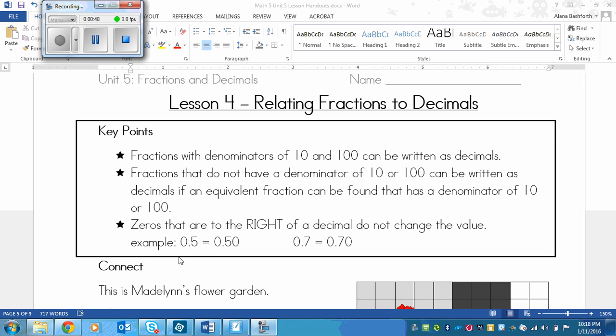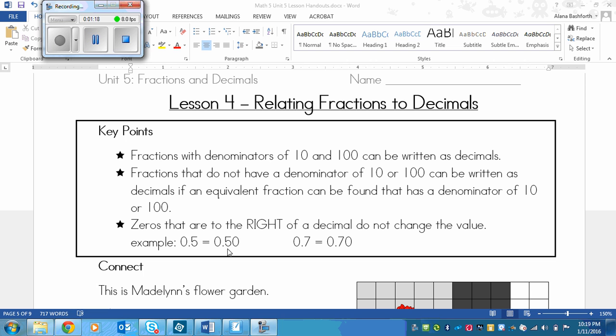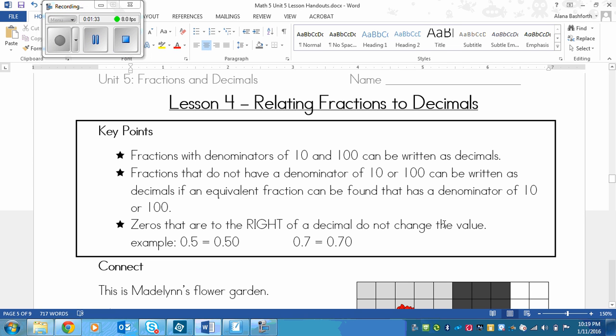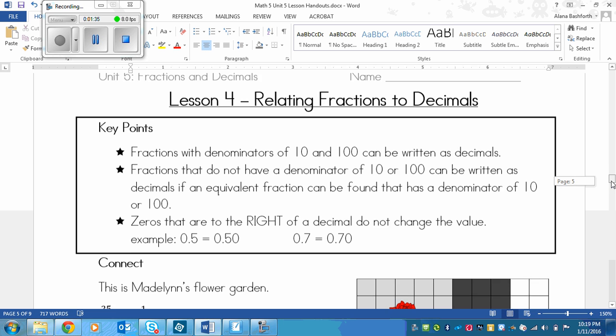And lastly, we'll learn that zeros that are to the right of a decimal do not change the value. This is one thing that you need to know. 0.5 is exactly the same as 0.50 because it's after. Now if there was a zero in between the decimal and the 5, then that would make a difference. But since it's at the very end, it's like putting zeros onto the left of a number. It doesn't change it. Same thing over here, 0.7 is the same thing as 0.70.